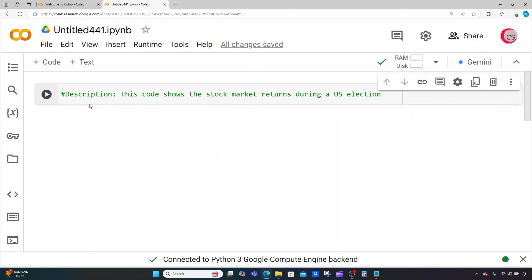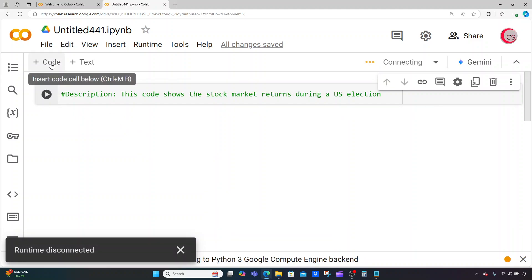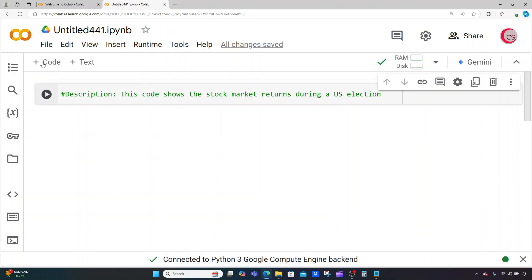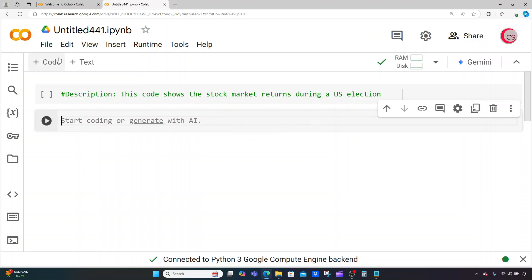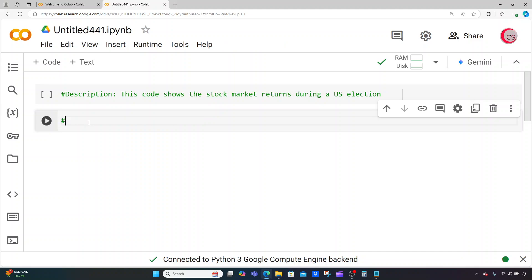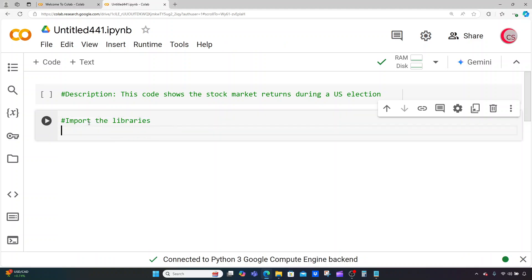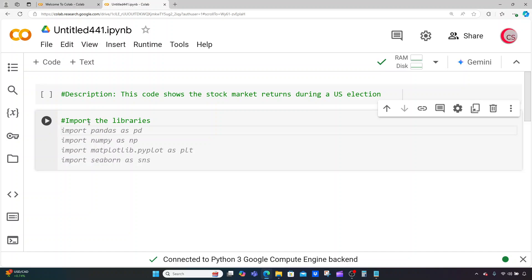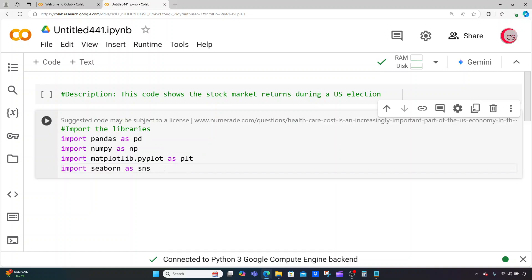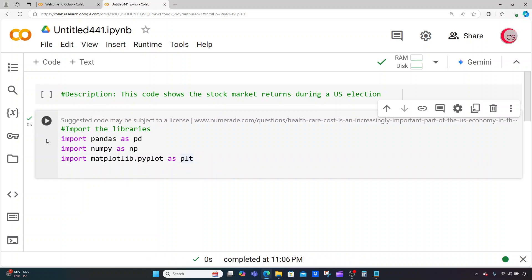With all that said, let's continue writing the code. I'm going to create a new cell by clicking the code button in the top left — that creates a new cell for me. Now I'm going to import the libraries I'm planning on using throughout the program. Google gives me some suggestions and they all look pretty good except for the last one, so I'll get rid of that. Let's run this cell by clicking the button to the left, and I get a check mark saying everything looks good.